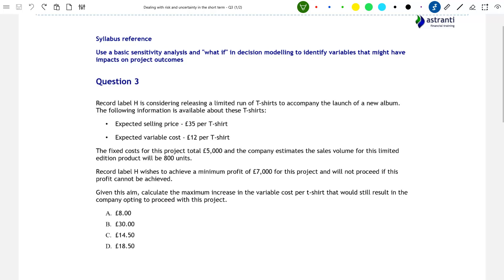Hello and welcome to this Astrante YouTube video. In today's video we're going to be looking at an exam style question on the topic of sensitivity analysis, which is something that you'll need to know for your CIMA P1 and P2 exams. So let's get started.